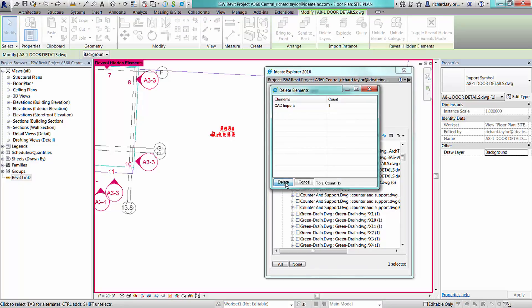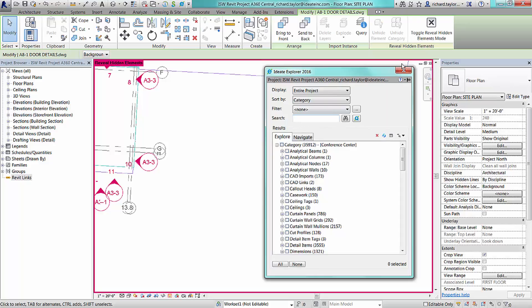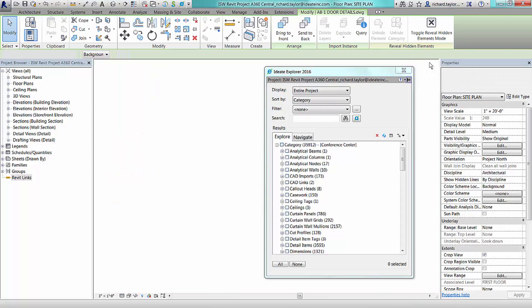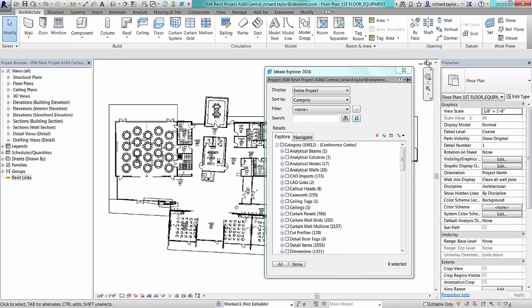You can now use ID8 Delete to remove the extra import instance from your project and reduce the overall project file size.